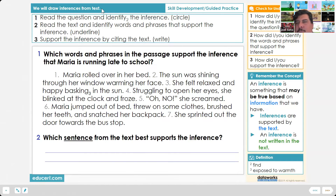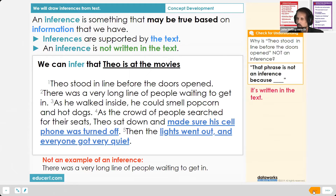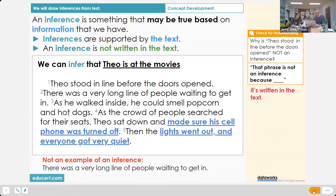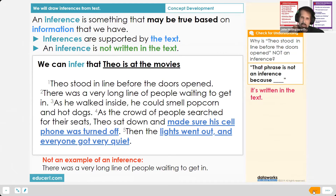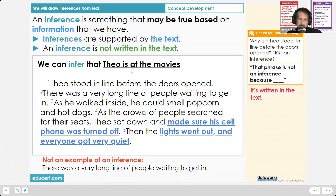The example says 'We will draw inferences from text.' Why do we never say 'we're going to learn about inferences'? You want to use the verb that the standards use — verbs like analyze, describe, distinguish, determine. Never say 'learn about' — that's too nebulous. 'Draw' here is not draw a picture; it means pull the information out. Standards use Bloom's Taxonomy verbs: we will determine, evaluate, compare and contrast, write, analyze.